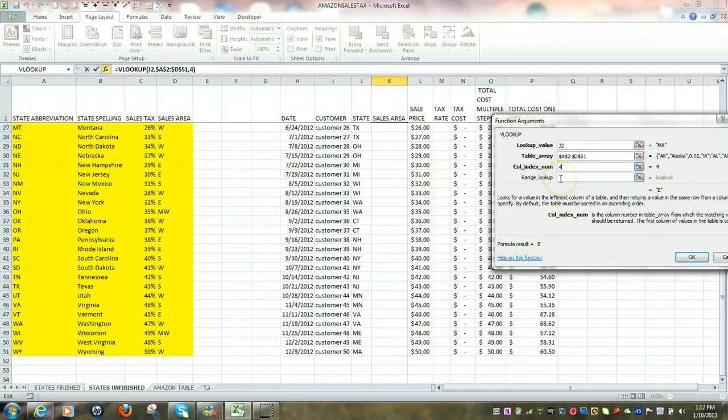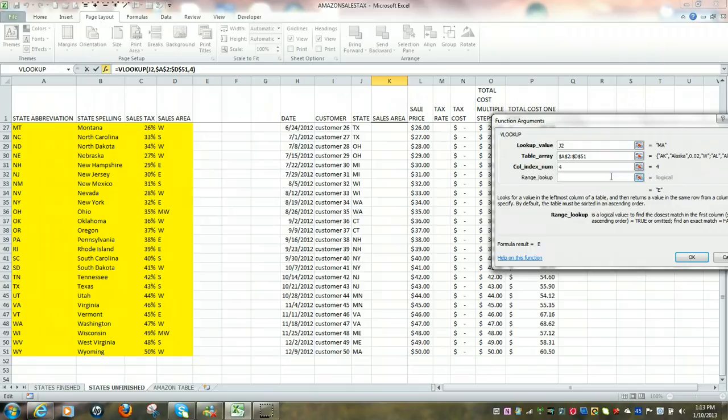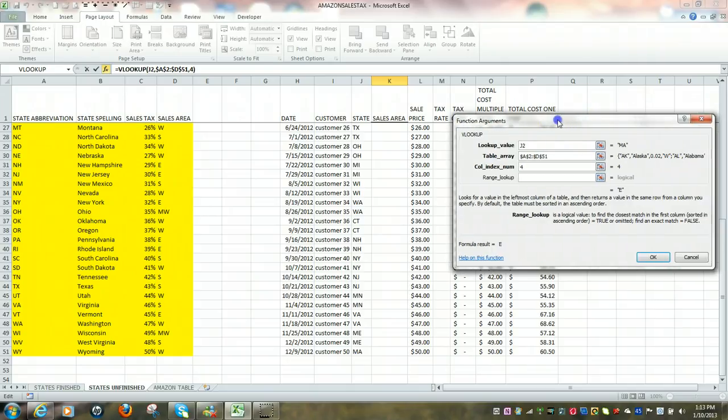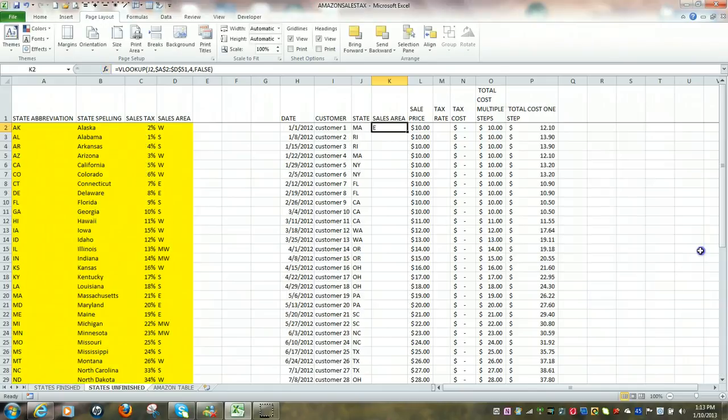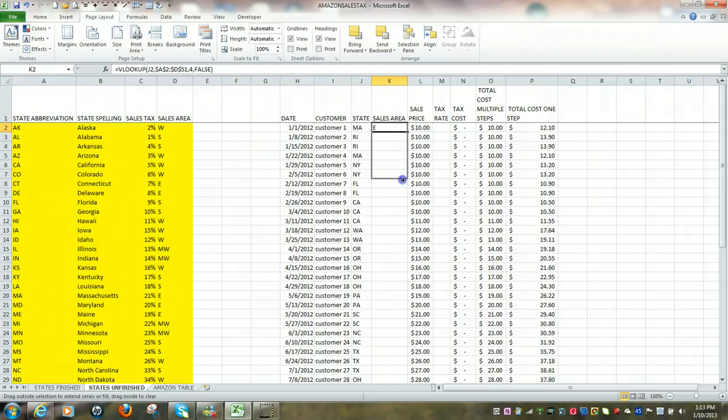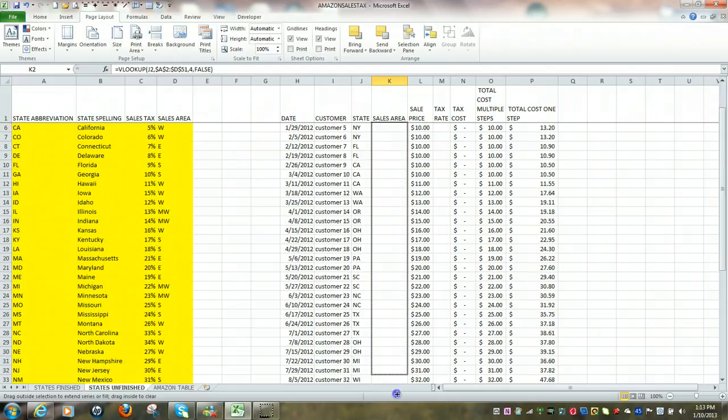And in this case, for line 4, I want an exact match. I don't want to be guessing here. We want an exact match. And if we want an exact match, it tells us right here we want to type in false. Click on OK. And we're going to copy that pattern all the way down.